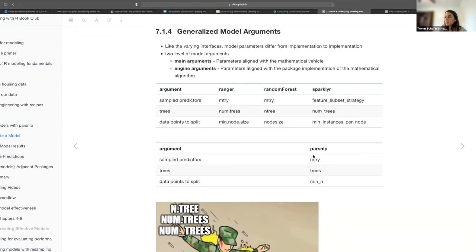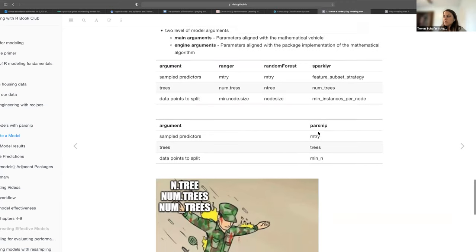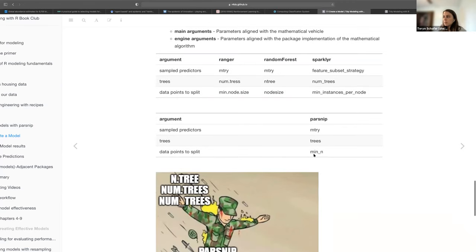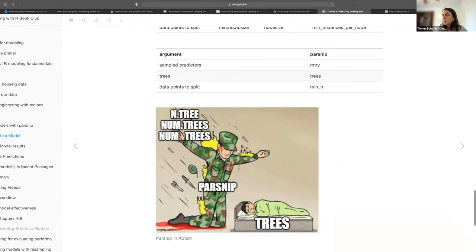Parsnip picks universal names so no matter what your engine is — whether ranger, randomForest, or sparklyr — you do not have to use engine-specific names; you just need to use the parsnip names. And here's a meme: parsnip is saving us from having to learn three different engine-specific argument names.